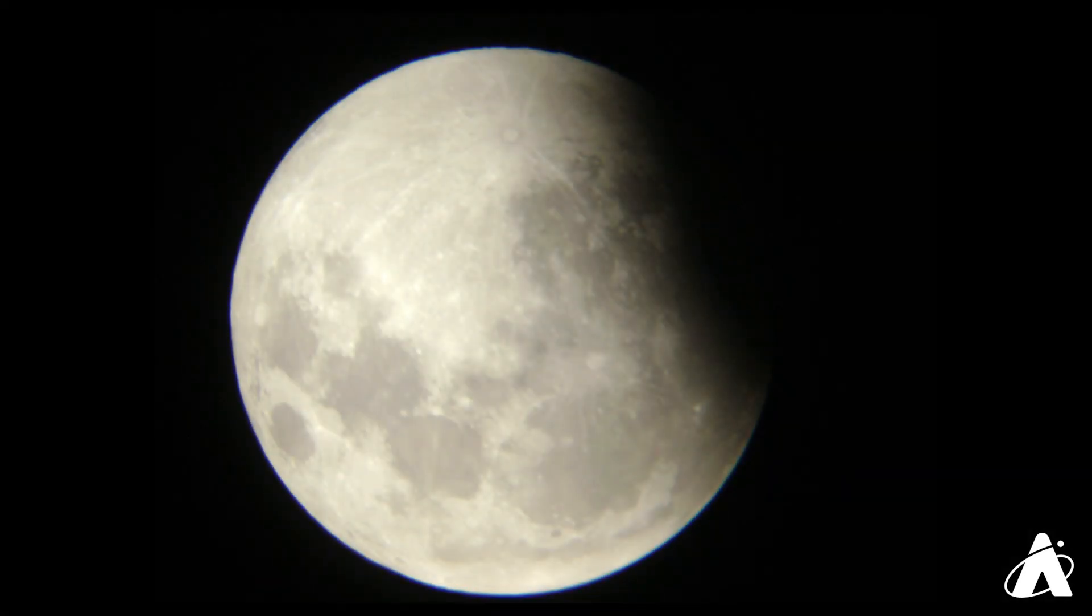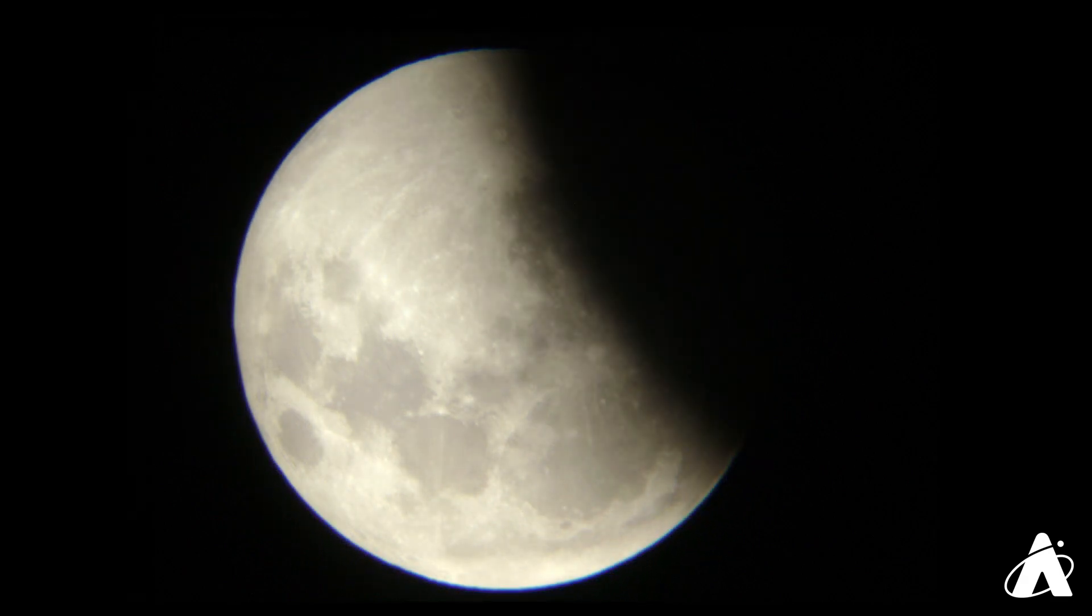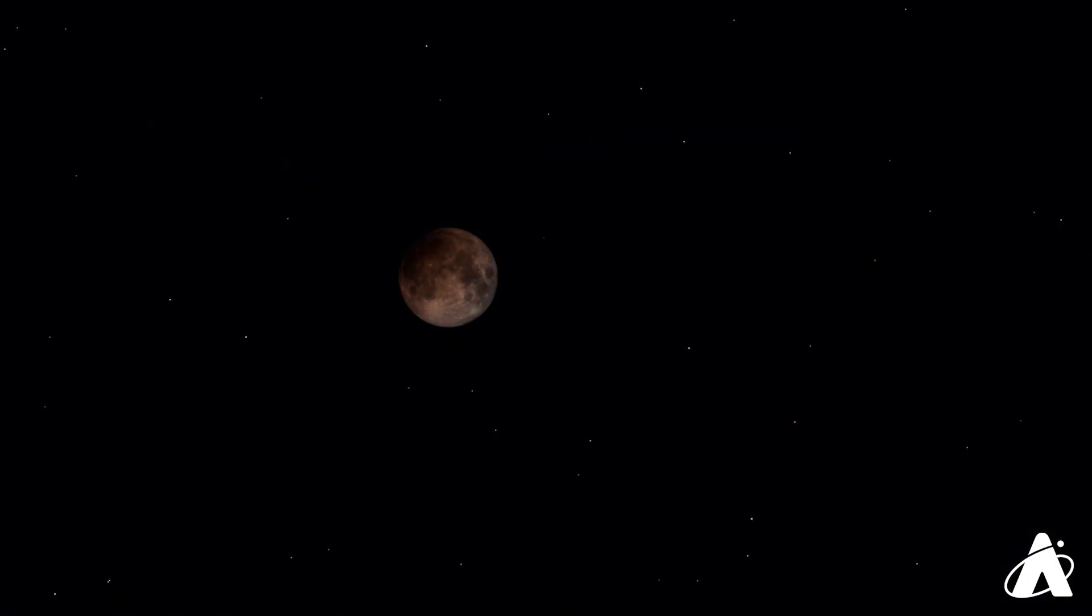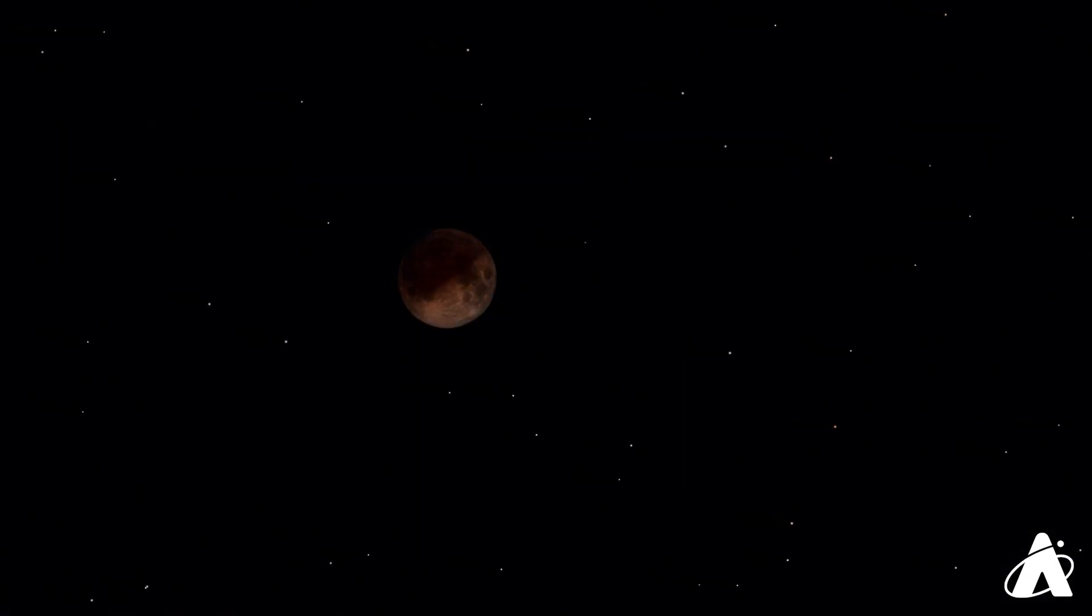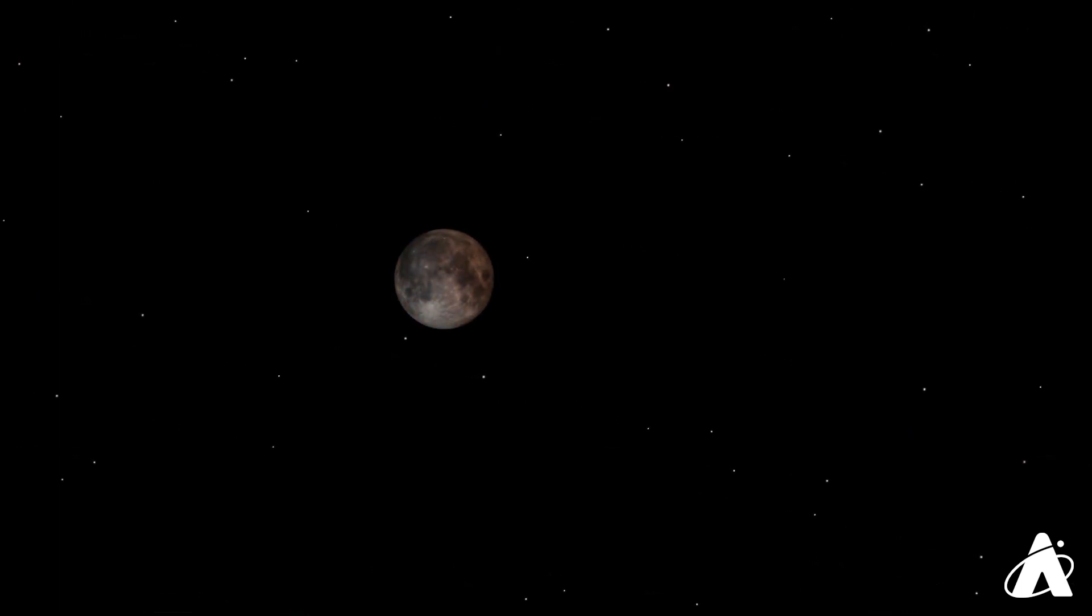Partial lunar eclipses occur when the moon only partially enters the darkest part of Earth's shadow. In this case, you can see the curved shadow of Earth lying across the moon. This is what viewers in the Midwest will see on the morning of the 26th, but the moon will set before becoming fully eclipsed. Sometimes, though, a partial eclipse occurs without a total eclipse being visible from anywhere on Earth. That will be the case later this year, in November.